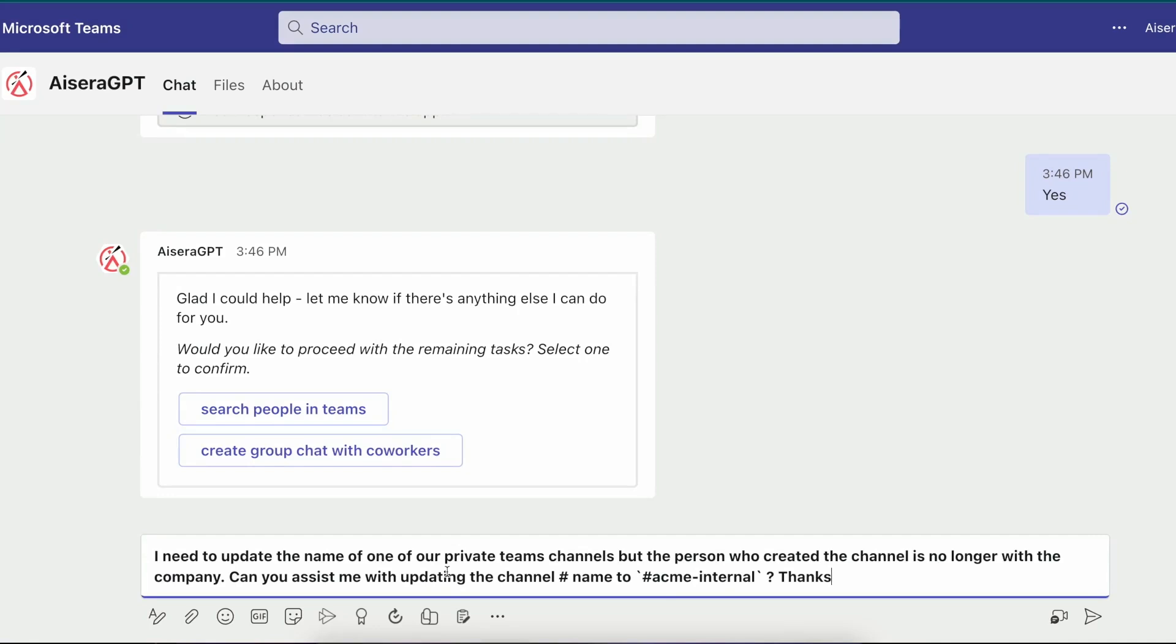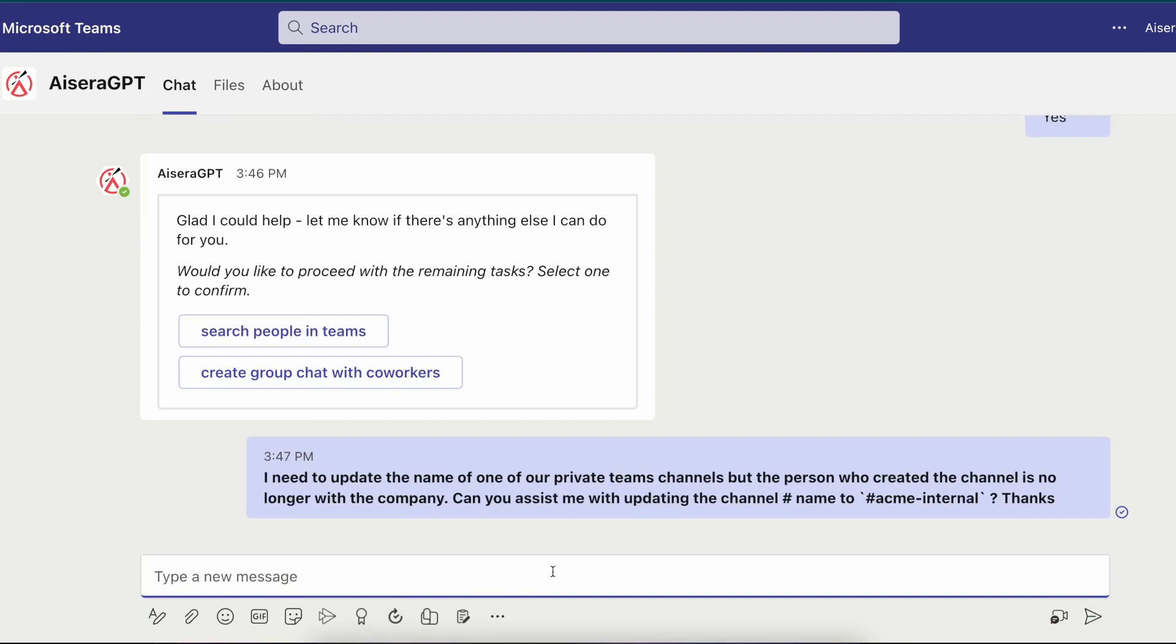Instead, this time Rod digresses from his original question and asks another question with a different intent. He asks for information on updating the name of a private Teams channel that was owned by a previous employee. To respond, the AI co-pilot then once again serves him with a response summary from the Microsoft support web page and asks if that resolved the issue.